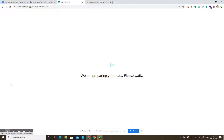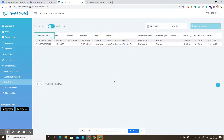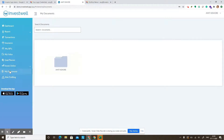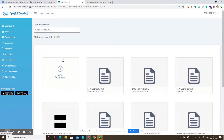The my orders menu shows you the list of orders placed between two selected dates and you can see the status of each order. There is also a feature called my documents where you can store all your personal documents related to the portfolio viewer.